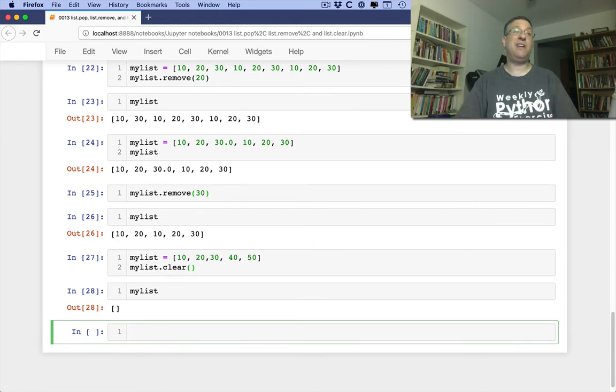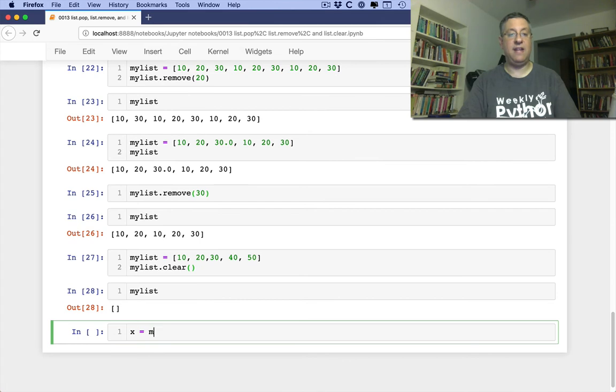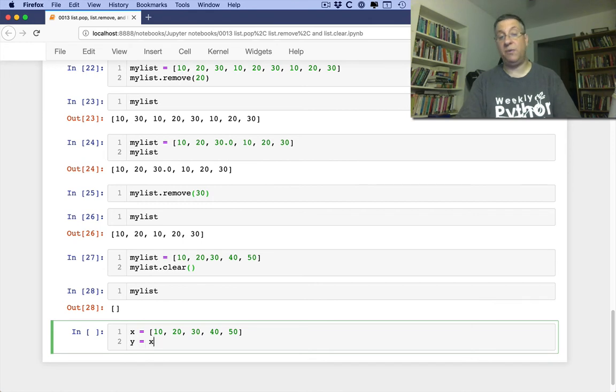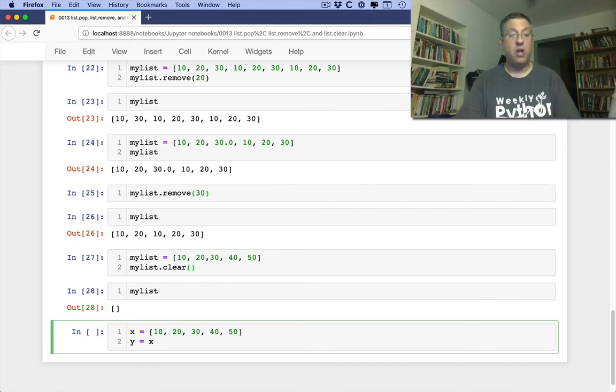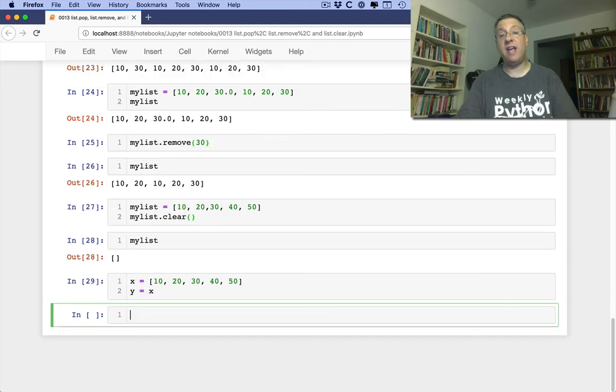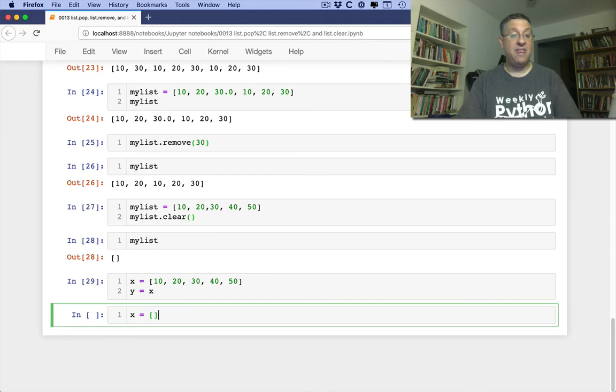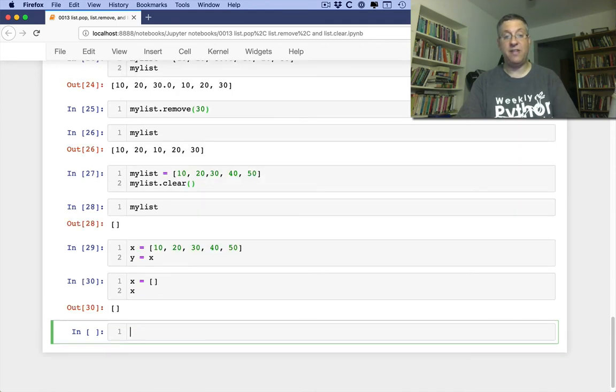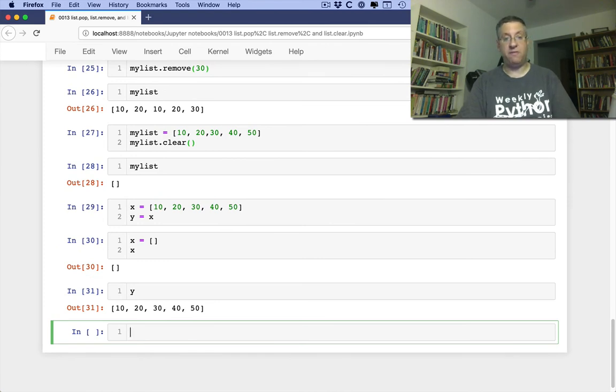Now you might think, why would I ever want to do that? Well watch this, if I say here X equals 10, 20, 30, 40, 50, and then I say Y equals X. So now X and Y are both names pointing to the same list. So if I change X, it'll also change Y. So if I say now X equals an empty list, that's fine. X is now an empty list, but Y of course remains pointing to 10, 20, 30, 40, 50.